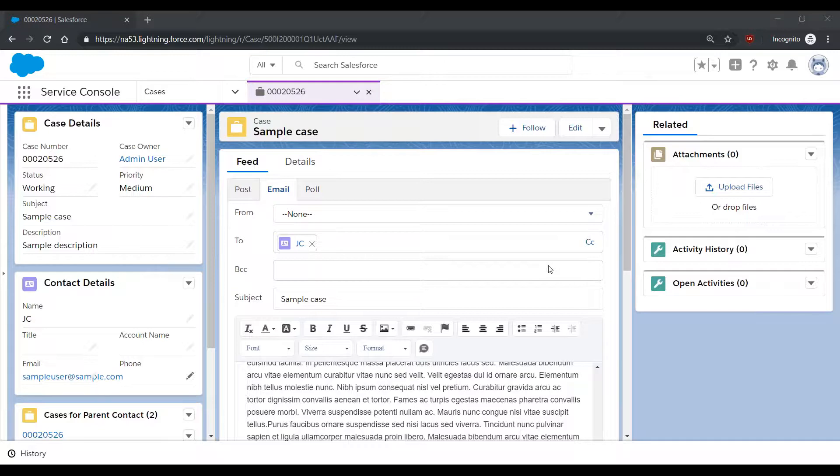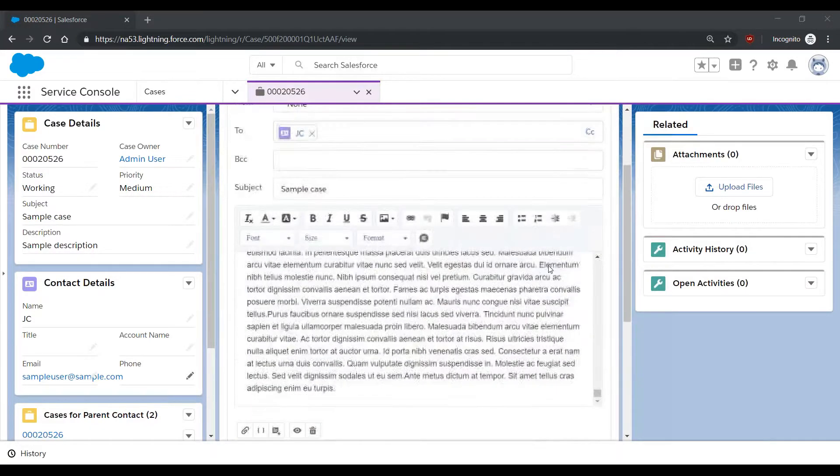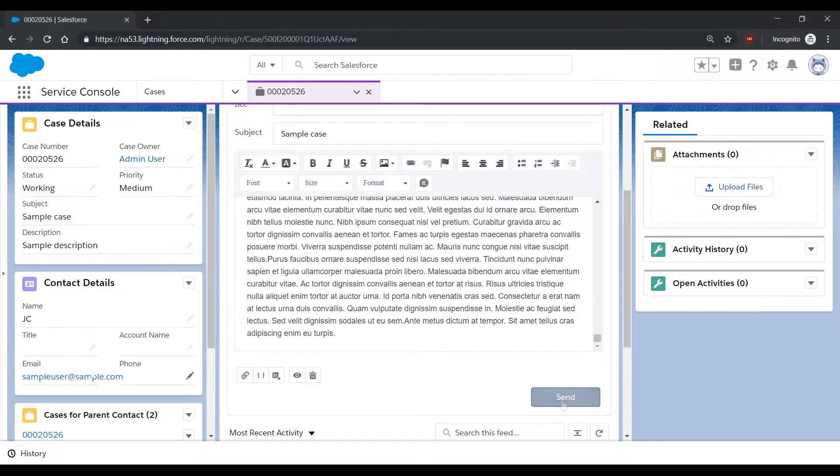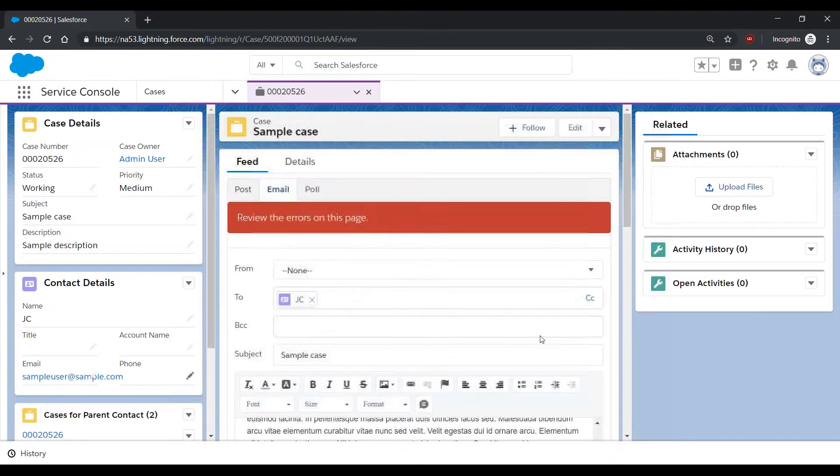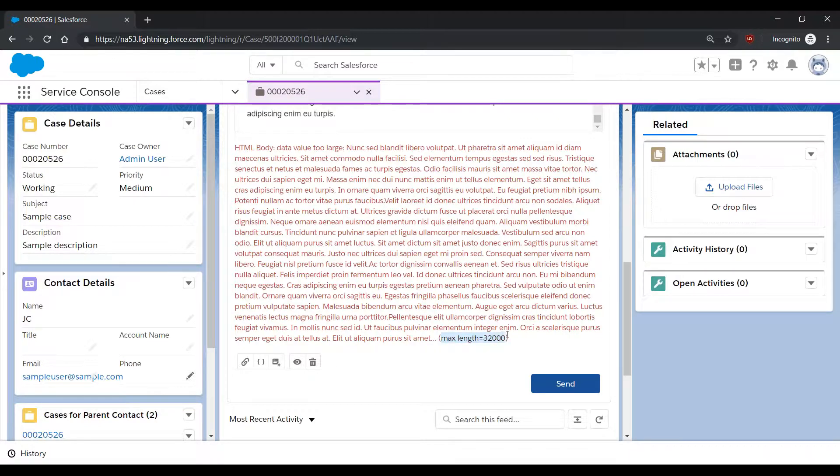When you're sending a long email through the Lightning Service Console, you may find yourself running into an error regarding the HTML body character limit. If you scroll to the bottom of this error, you should be able to view your current HTML body character limit.